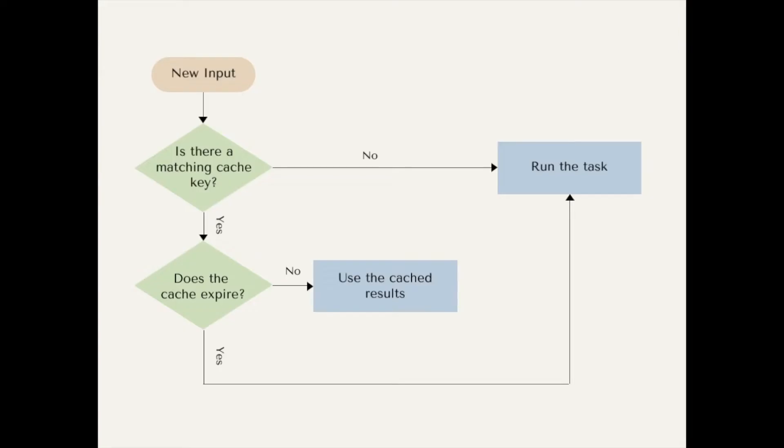This tells Prefect to keep using the cached results if the task inputs do not change and the cache doesn't expire.